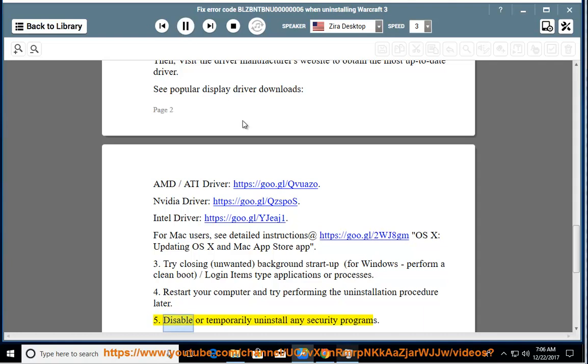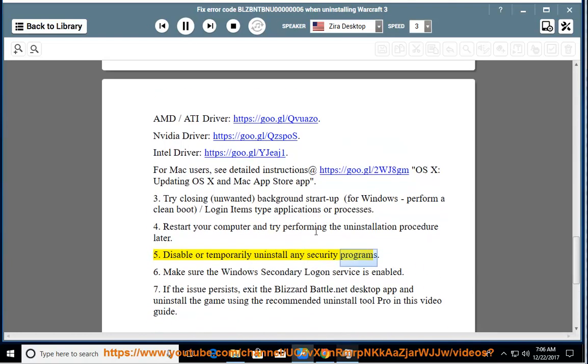5. Disable or temporarily uninstall any security programs. 6. Make sure the Windows secondary logon service is enabled.